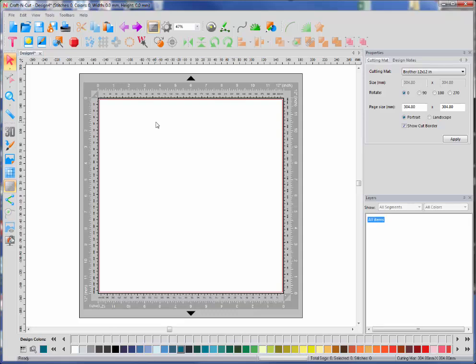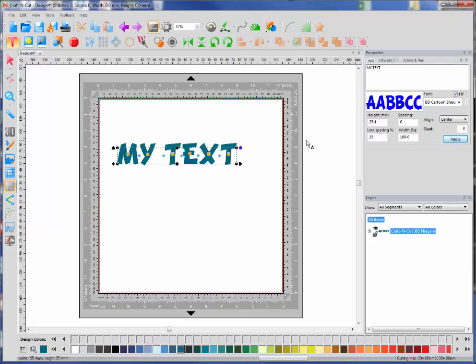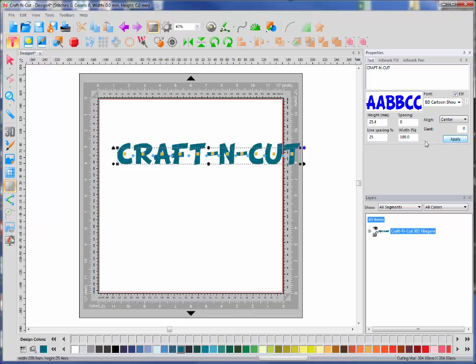Let me go ahead, I'm inside the software right now. I'm going to grab my text tool, click inside of my little mat here, and I'm going to type the word Craft & Cut all in caps, which is the name of the software. I'm just using a simple, more bold TrueType font. I'm going to hit apply and that puts it on the screen.